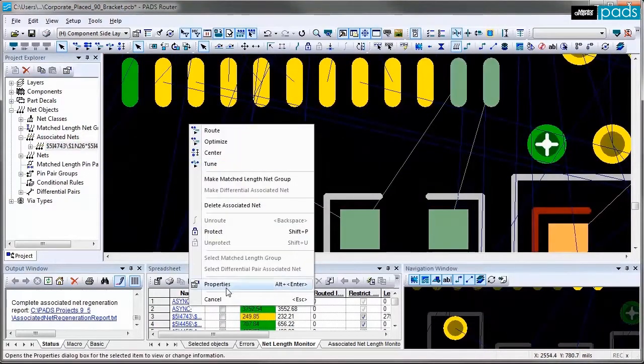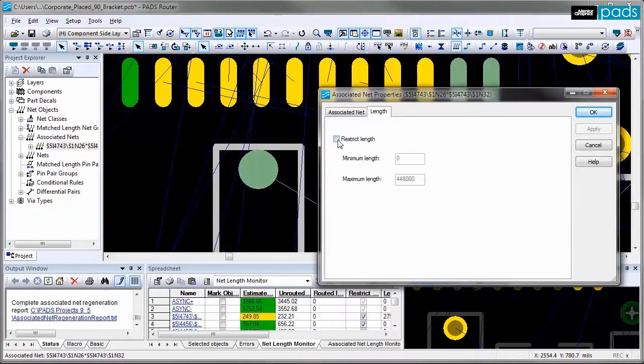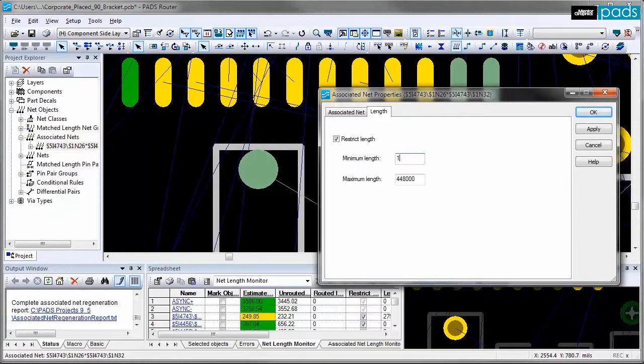And then if I select the entire associated net and assign constraints for the entire associated net, I make it no longer than 1.2 inches long.